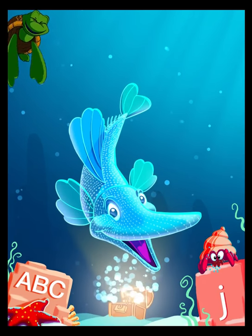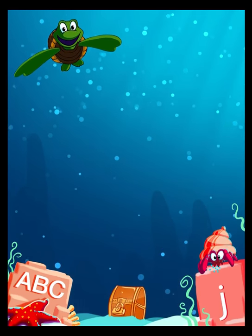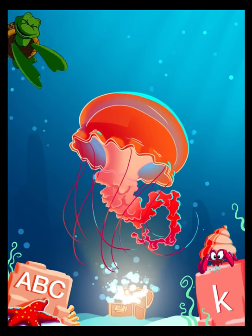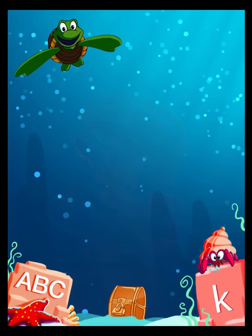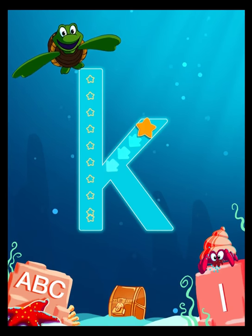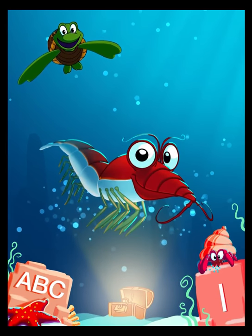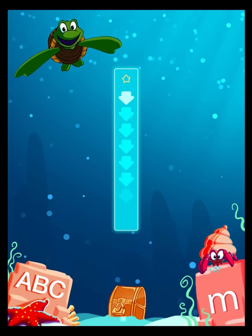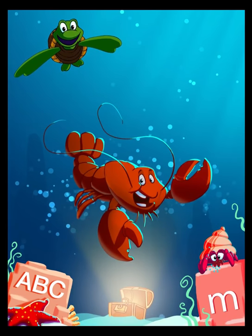I is for Ice Fish. J is for Jellyfish. L is for Lobster.